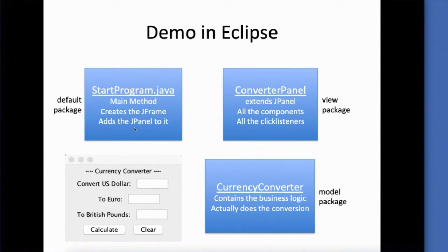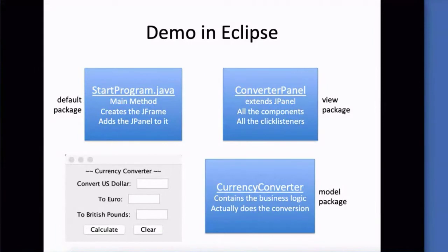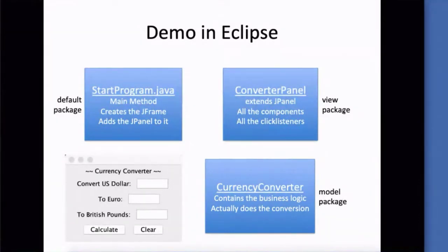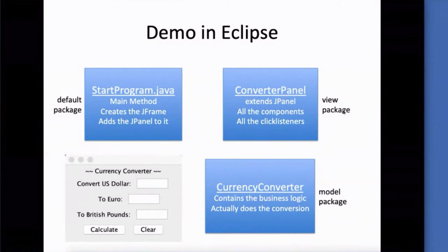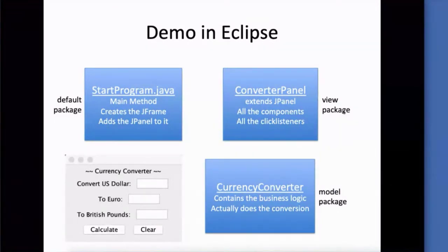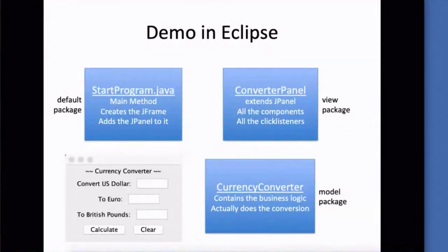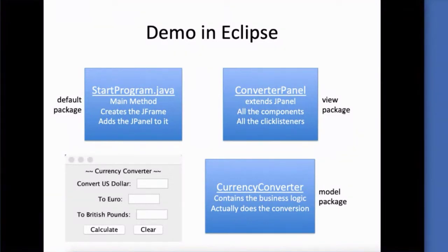Our project is going to be organized so that our main method is inside of the default package. I already have the packages created in Eclipse. Our converter panel will go inside of the view because it contains all the components. And then our currency converter with the logic in it will go inside of our model package.